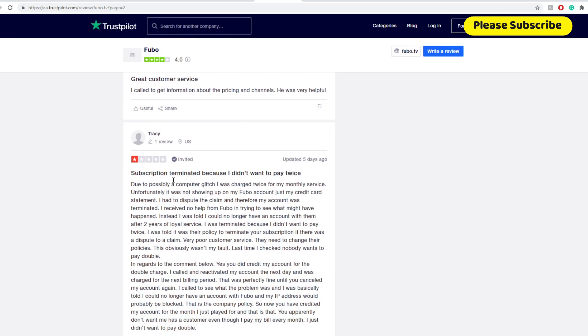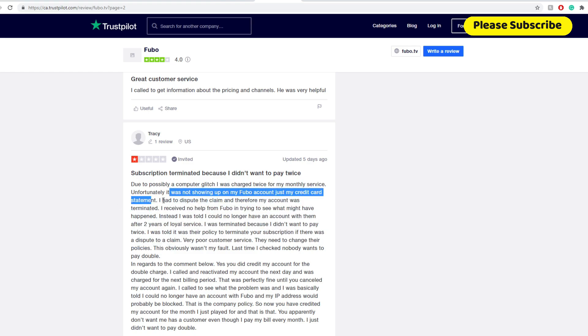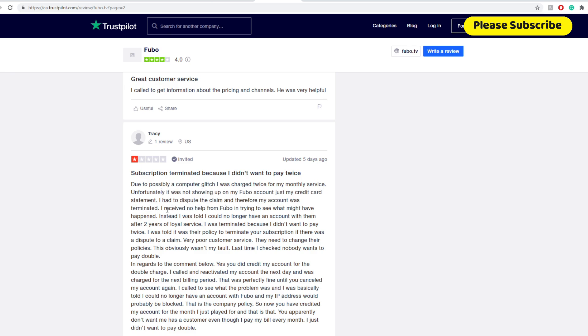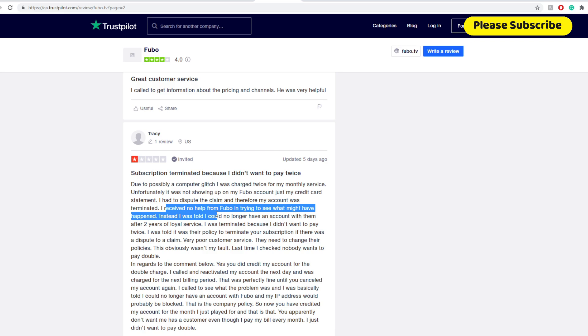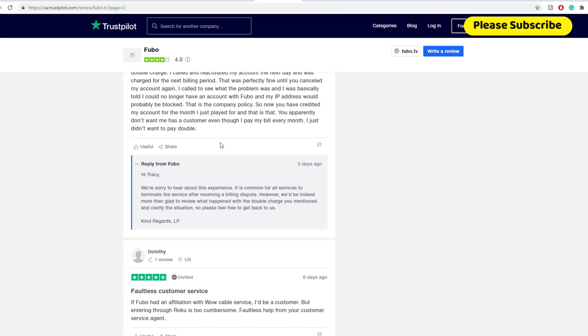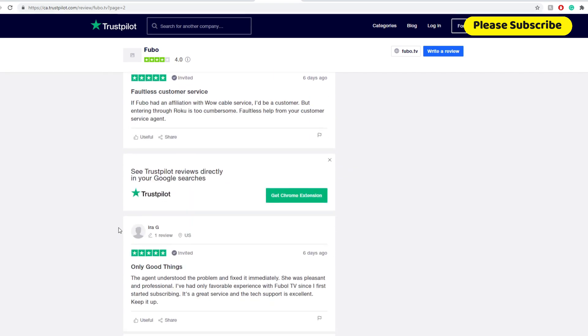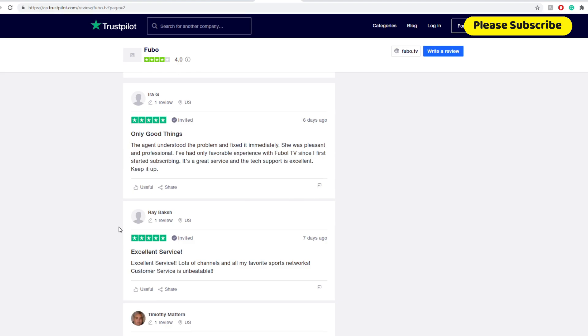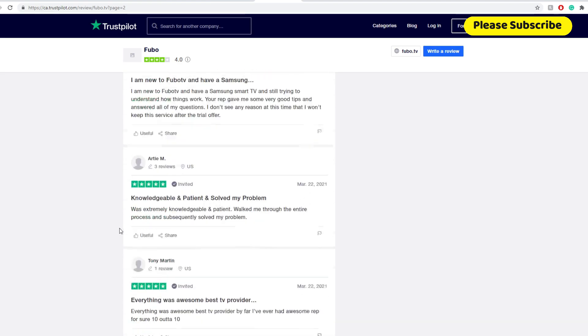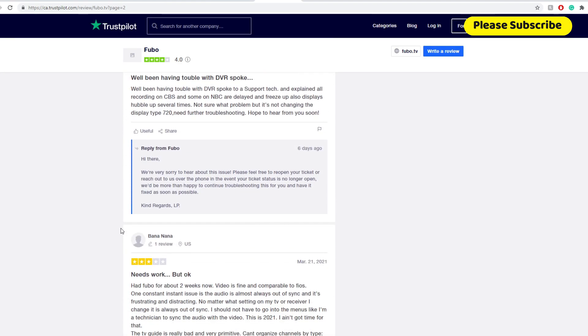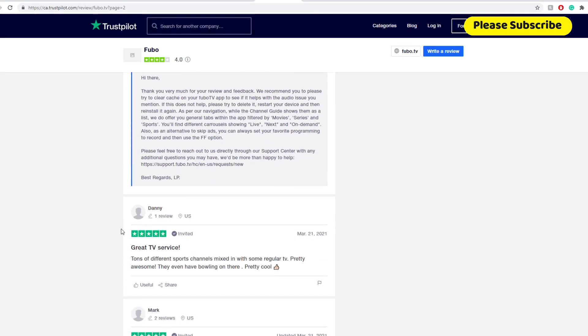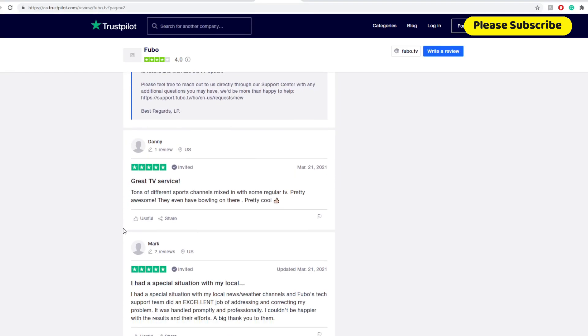So one here, subscription terminated because I didn't want to pay twice. Due to possibly a computer glitch, I was charged twice for my monthly services. Unfortunately, it wasn't showing on my Fubo account, just my credit card statement. I had to dispute the claim and therefore my account was terminated. I received no help from Fubo in trying to see what might have happened. Of course, this is one bearish point. And you get to see the customer service are actually right on hand to try to make it right. But in any company, things happen like that. It looks like for every 10 to 15 good positive reviews, you get one negative, which is not a bad indication.